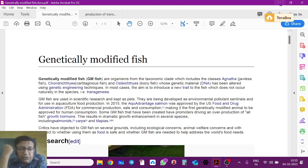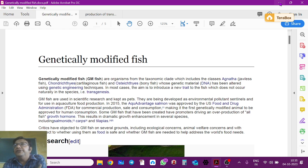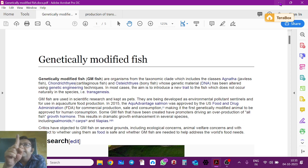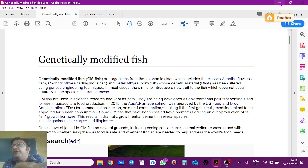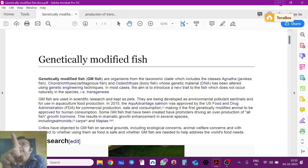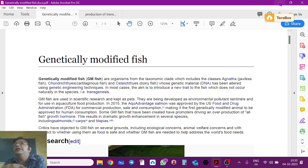Transgenic fish is sometimes called synonymously as genetically modified fish. But there is one minor difference: in transgenic fish, a gene from another organism is inserted inside. In genetically modified fish, you can make other changes on the genetic material — for example, you can delete nucleotides. So they can be used synonymously.